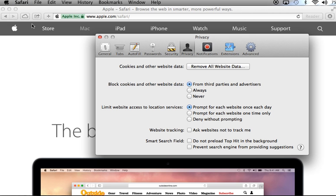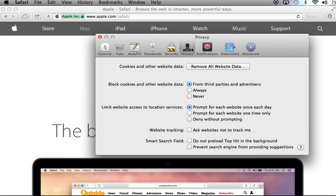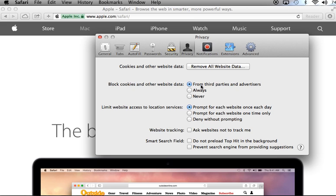But Safari, under Preferences, under our Privacy tab, has this option, Block Cookies and Other Website Data, and the first option from Third Parties and Advertisers. And so here we would say, Block Cookies, Never. So we want to allow websites to mark our browser.